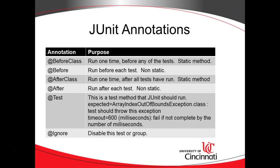The at BeforeClass is typically static, a static method, where the at Before is typically a non-static method. Now as you might guess, at BeforeClass and at Before have counterparts. At AfterClass and at After. At AfterClass is run once after all tests have been run. And at After is run after every single test.